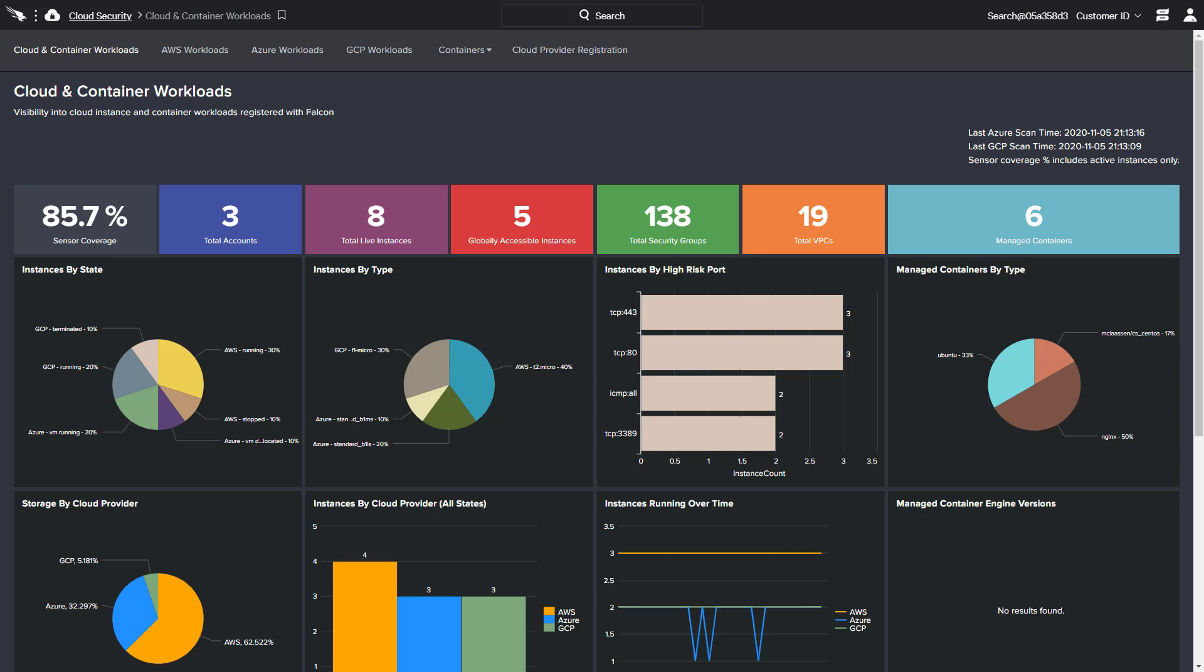It includes various statistics around instances and cloud presence across the different providers, along with security insights like sensor coverage and high-risk ports.